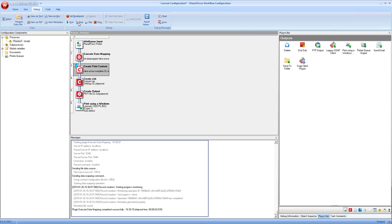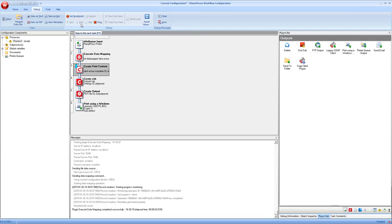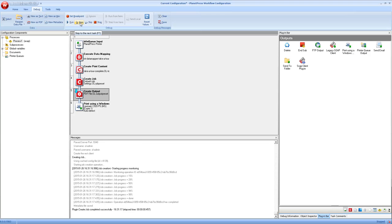So let's do that one after the other using the step option. So the first thing we do is execute the data mapping. And as we see, it completed without any errors. Then we create all the print content. And by the way, this can take a little bit of time because it is merging records with the print context. Then we run it through create job, which will sort and split and do all the things it's supposed to do. And finally, we finish by creating the output.